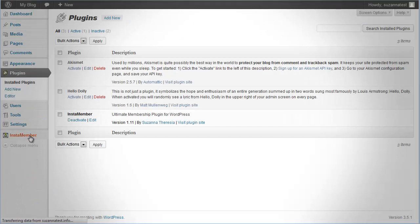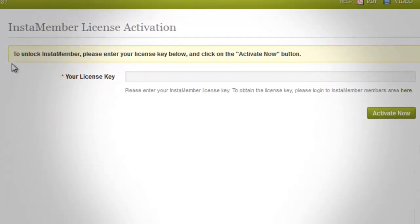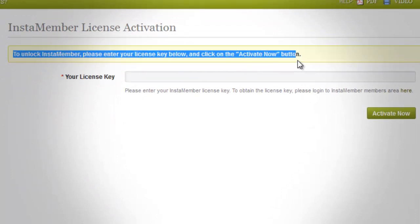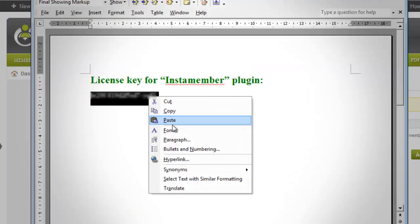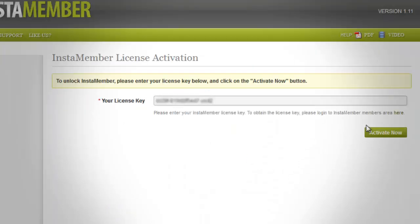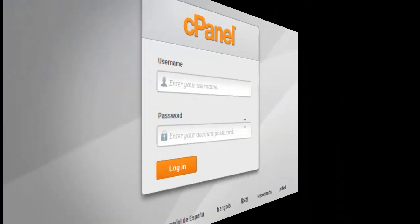Click it. The very first thing you'll see is a message asking you to enter your license key to unlock InstaMember. Please enter your license key and click on the Activate Now button.